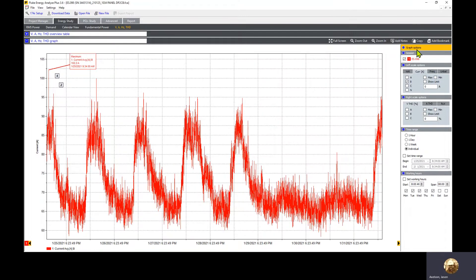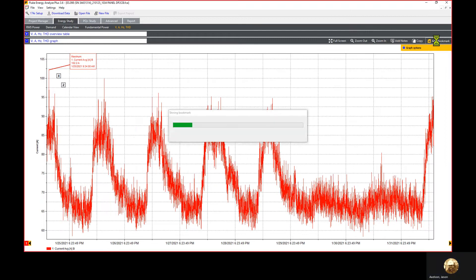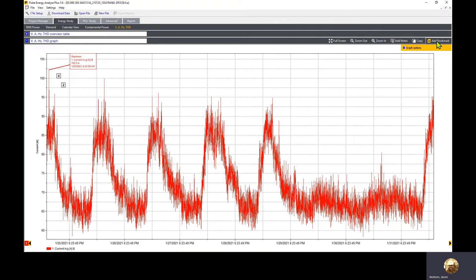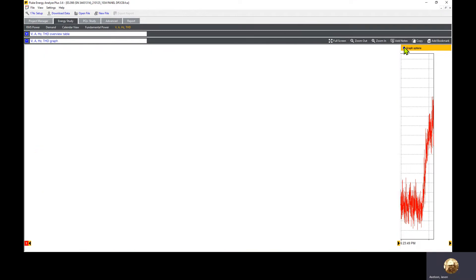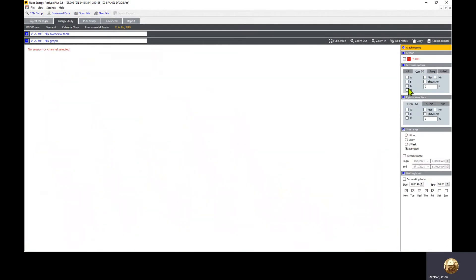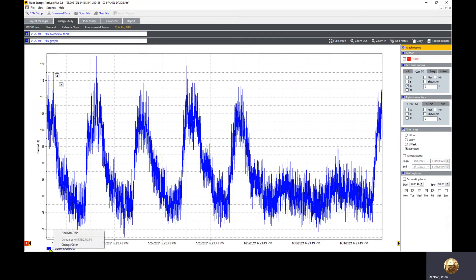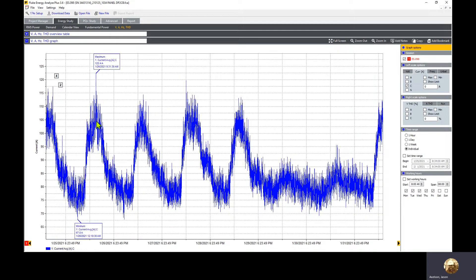Once again, we're going to hide graph options and click add bookmark. It goes ahead and creates the bookmark. Let's bring the graph options back and uncheck B phase. We're going to check C phase this time. We'll move to the blue box at the bottom, right click, and click find min max.